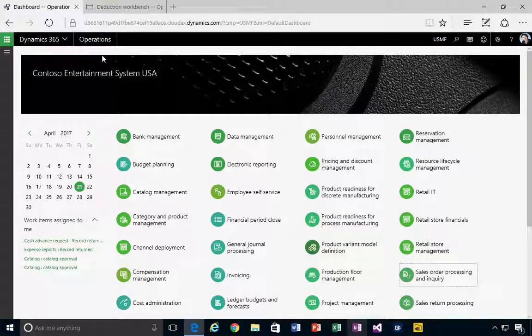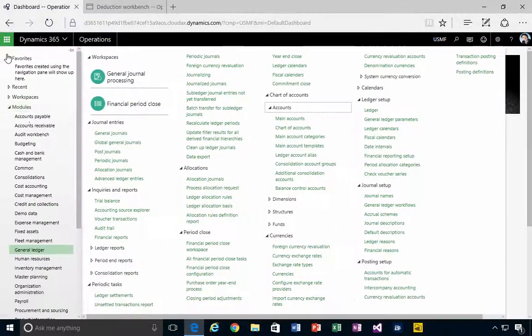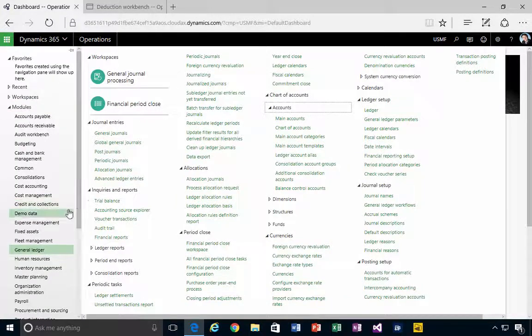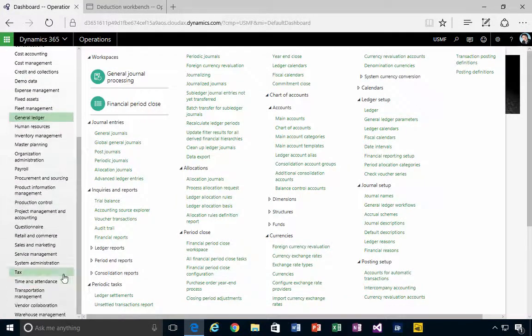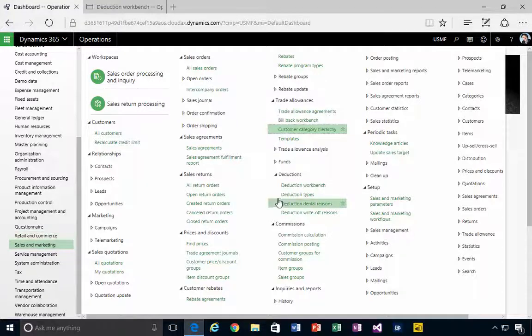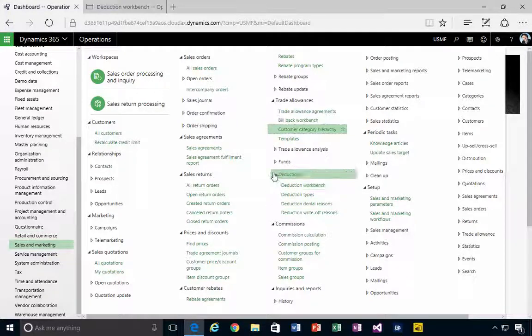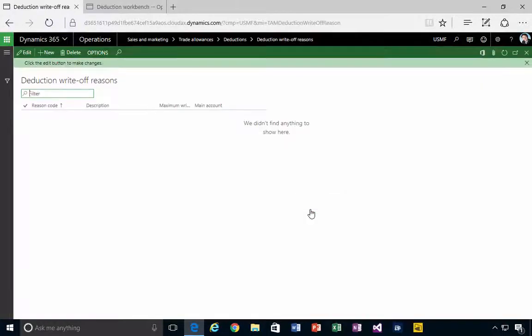I'm in Dynamics 365. Let's create a deduction write-off reason code. If I come down to Sales and Marketing, I'll see Deductions here. I'll see deduction write-off reasons, so if I open that up...